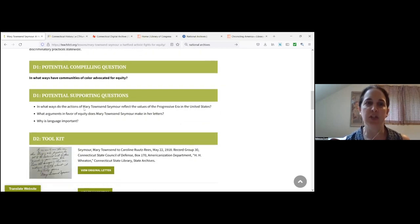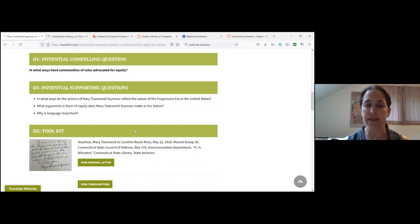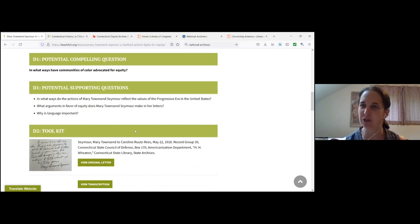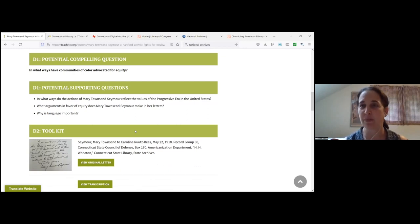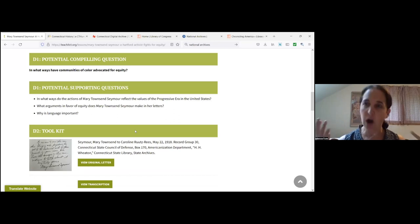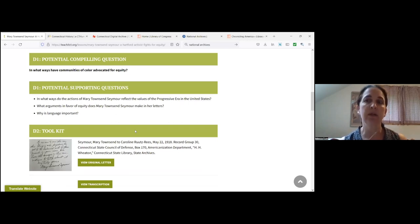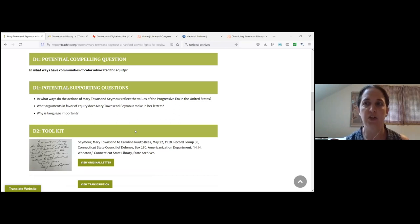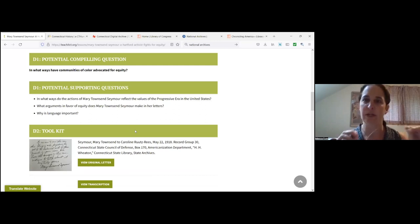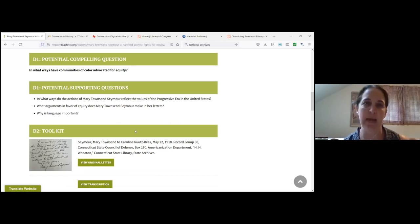Then we get into the inquiry arc. So here we are with D1 looking at the compelling questions, compelling and supporting questions. We always frame these as potential compelling questions or supporting questions. We know that teachers and their students are going to work through some of their own. But we always like to have compelling questions whenever possible that are very open-ended. They don't have a single answer.